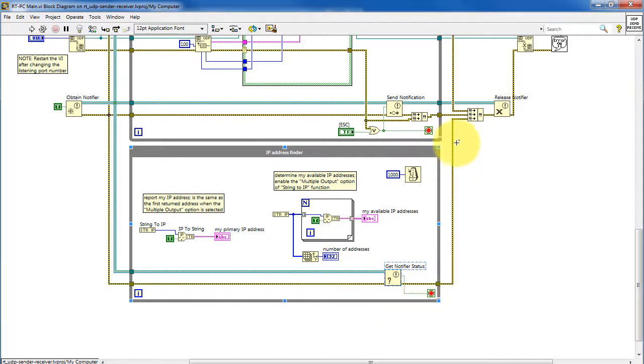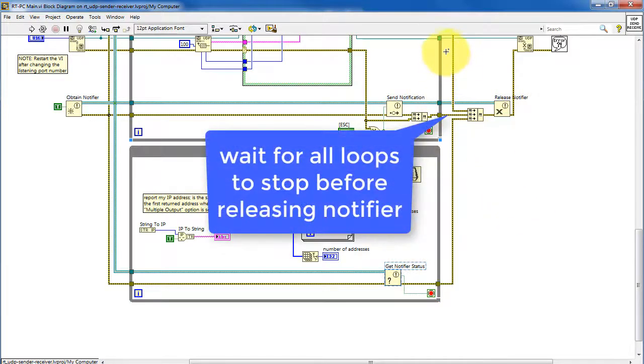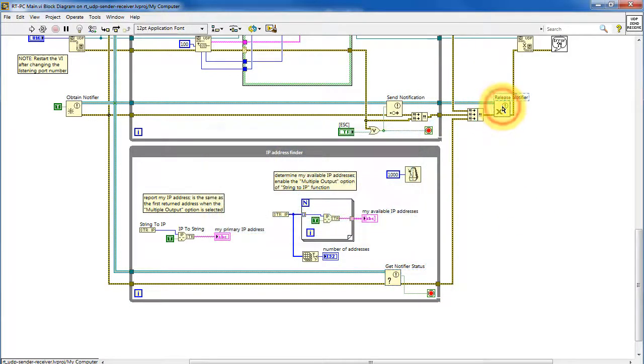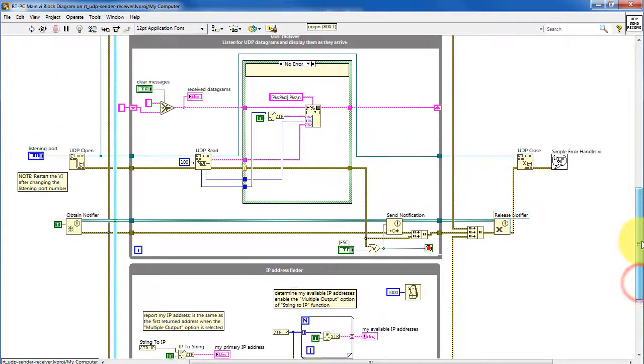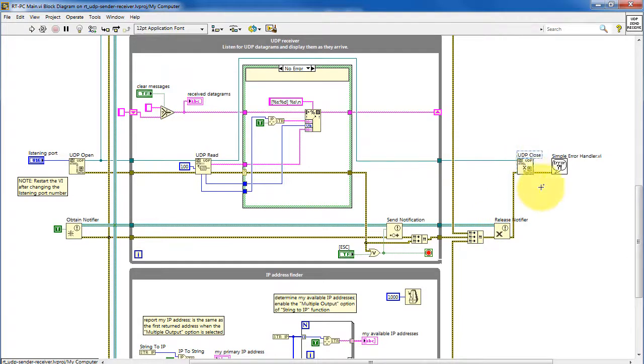Once each loop has stopped, the error cluster is propagated out. And so we need to see all three of the error clusters conveying data before we release the notifier. So we want to make sure we only release the notifier after all the loops have stopped.